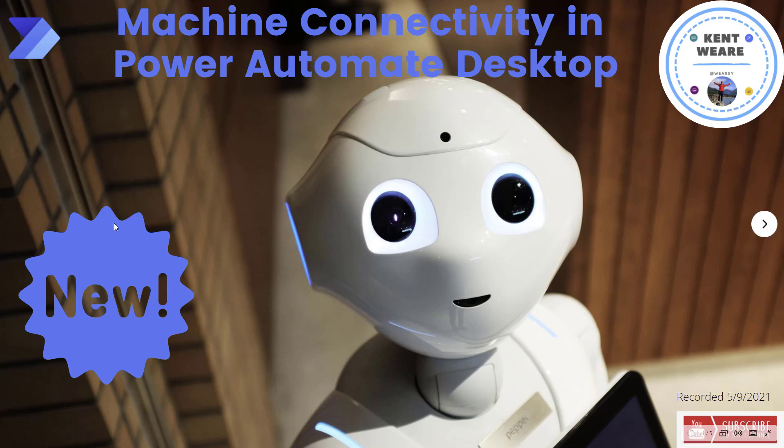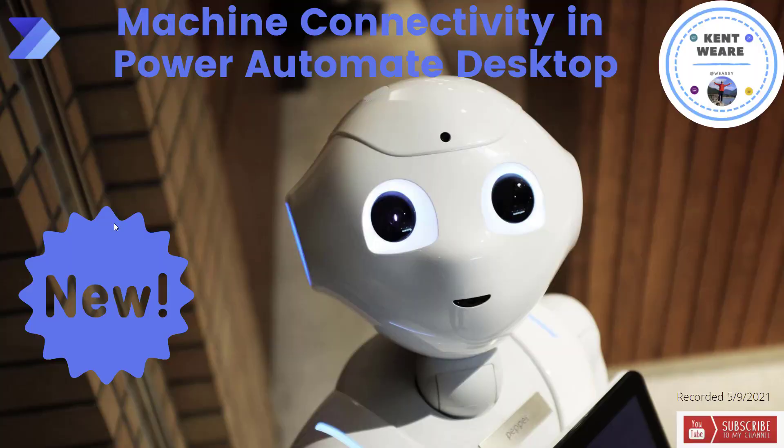Hello and welcome to the channel. Today we're going to talk about machine connectivity in Power Automate Desktop. Let's go.